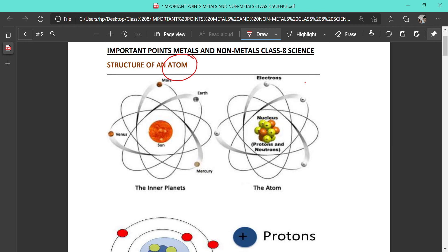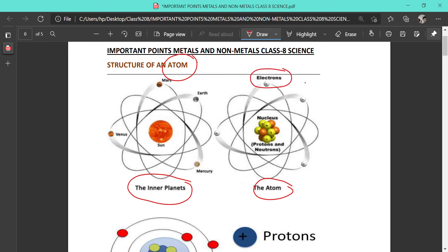We will look at what particles an atom consists of and their properties, and then we will go into the actual chapter. In the structure of an atom, I have given you a comparative study comparing the structure of the atom with the structure of the inner planets in the solar system. In the solar system, planets revolve around the sun in imaginary elliptical orbits. Similarly, in the case of an atom, at the center there is a substance called the nucleus, and around the nucleus there are orbits along which electron-like structures revolve.